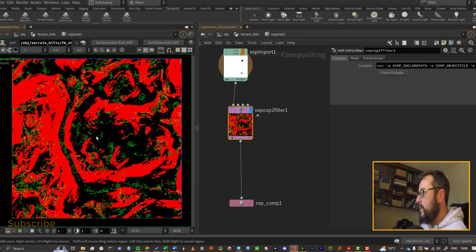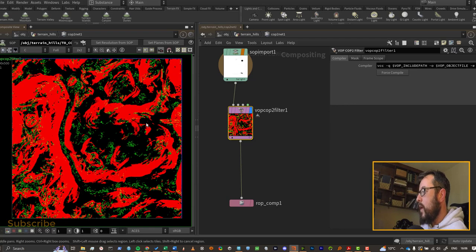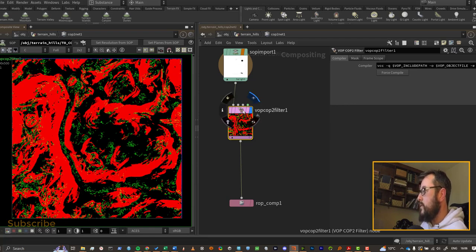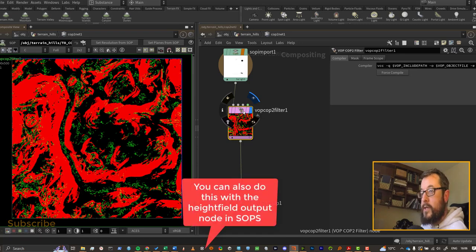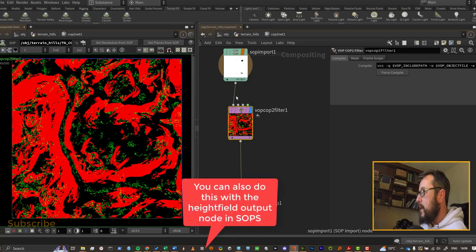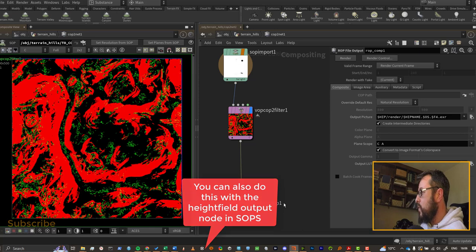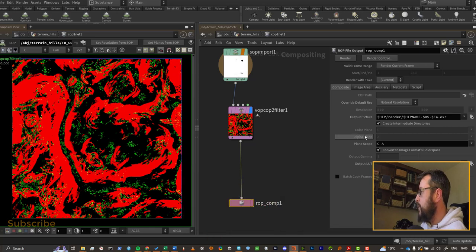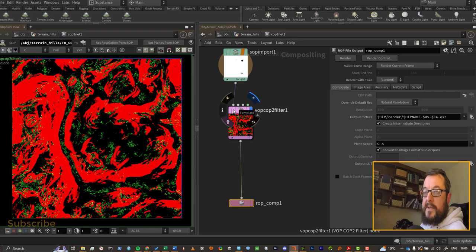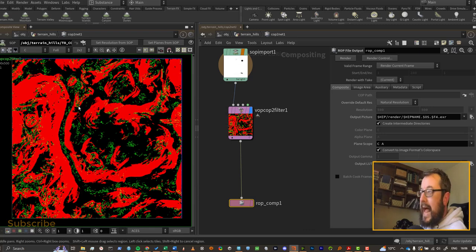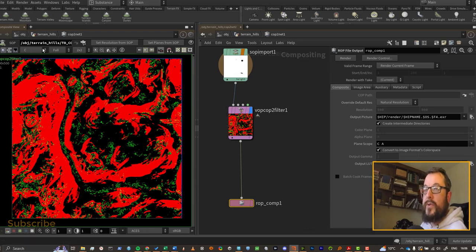If you were writing out to disk, such as channel packing splat maps for terrains in games, well then you could just put down your ROP output here and write it out to disk. I would suspect that if you're bringing it into COPs you will want to do some texturing with it, and you would need a C channel to do that. Most of the nodes are expecting a CR, CG, and CB channels to be there when doing compositing.